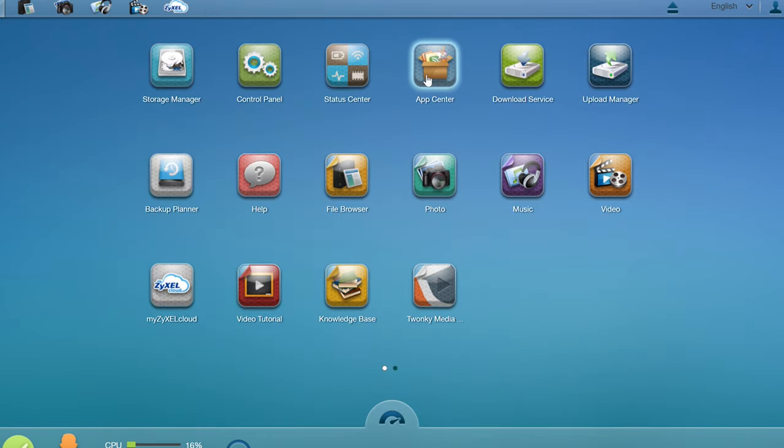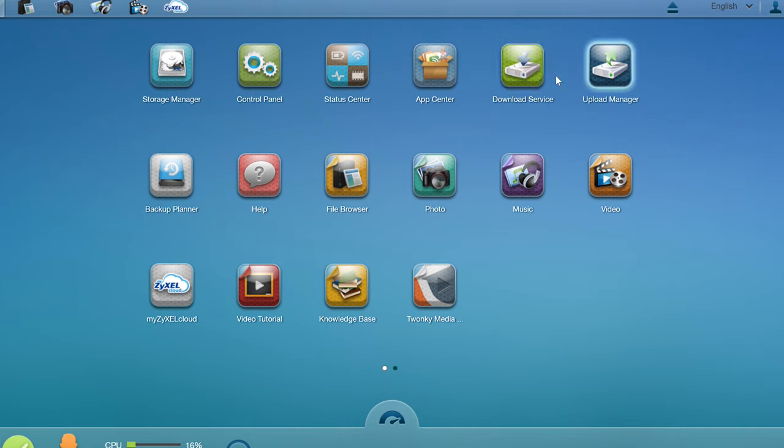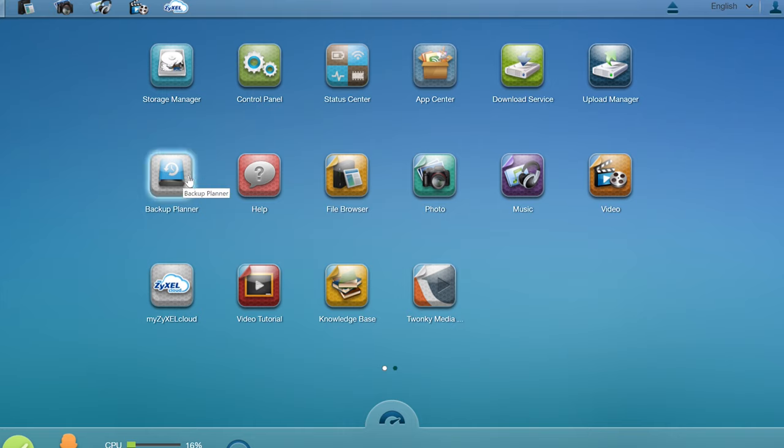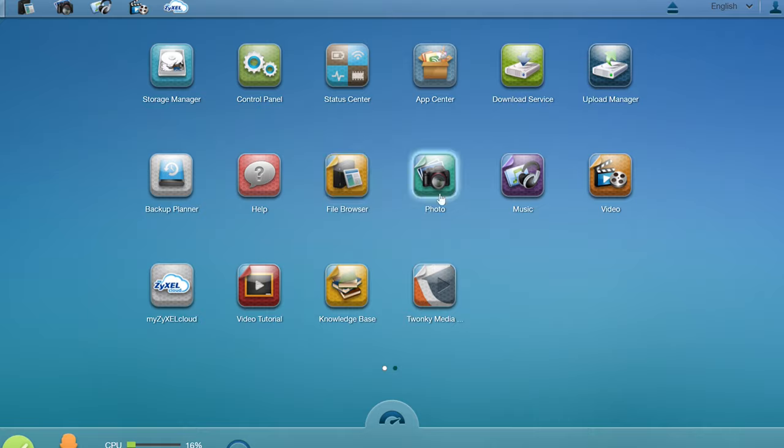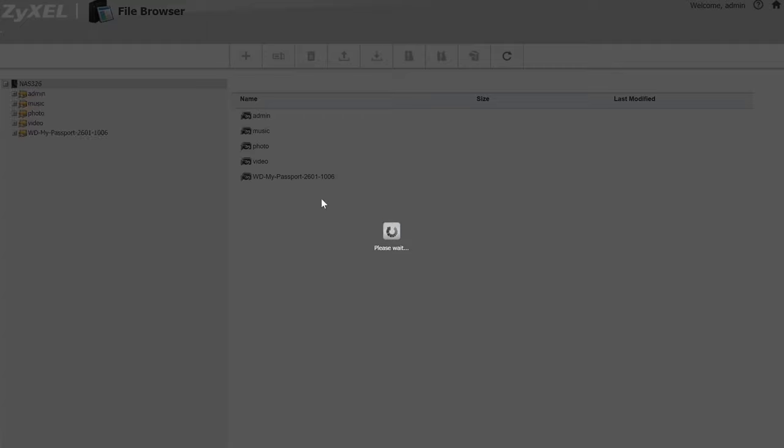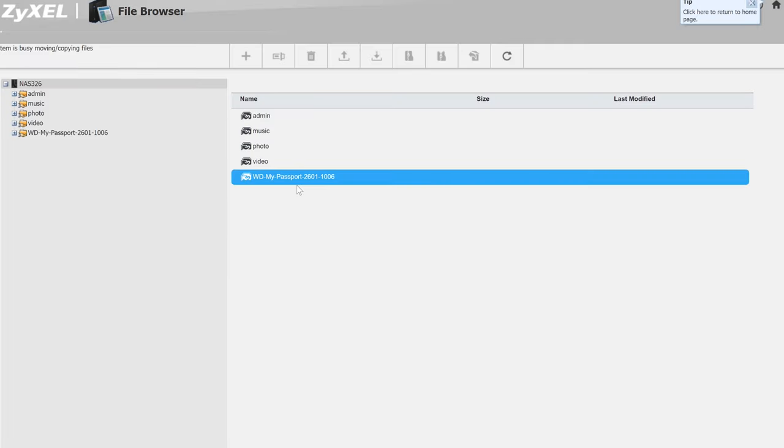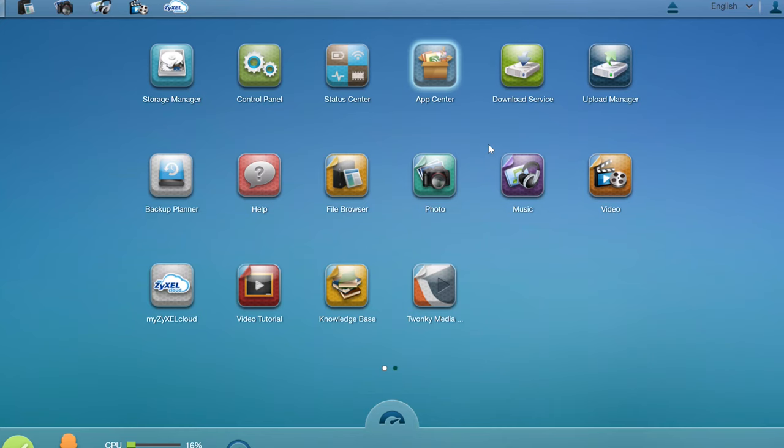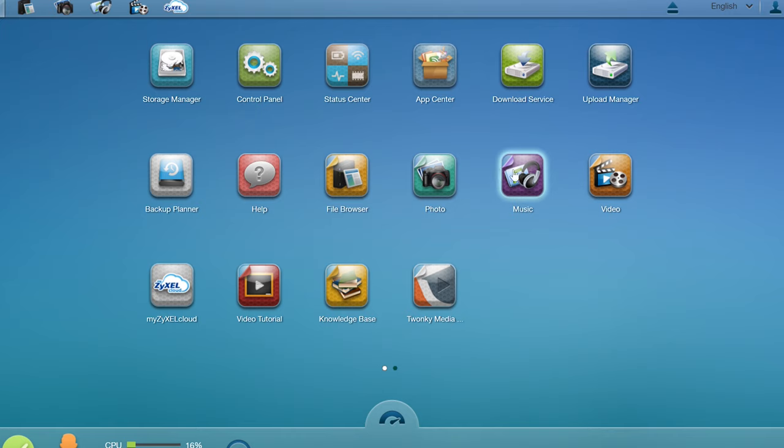You have an app center where you can download additional apps, but it's kind of limited. Download and upload manager, a backup planner where you can do scheduled backups, file browser, photo, music and video. The file browser here looks like an FTP. It's very basic and a little bit slow.